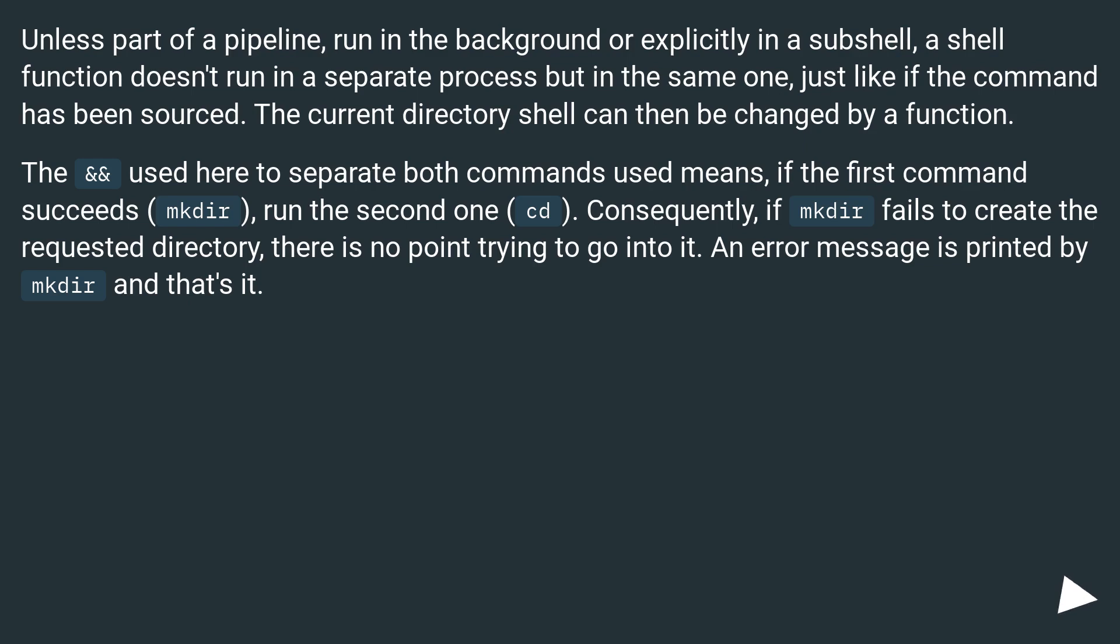Unless part of a pipeline, run in the background or explicitly in a subshell, a shell function doesn't run in a separate process but in the same one, just like if the command has been sourced. The current directory shell can then be changed by a function.